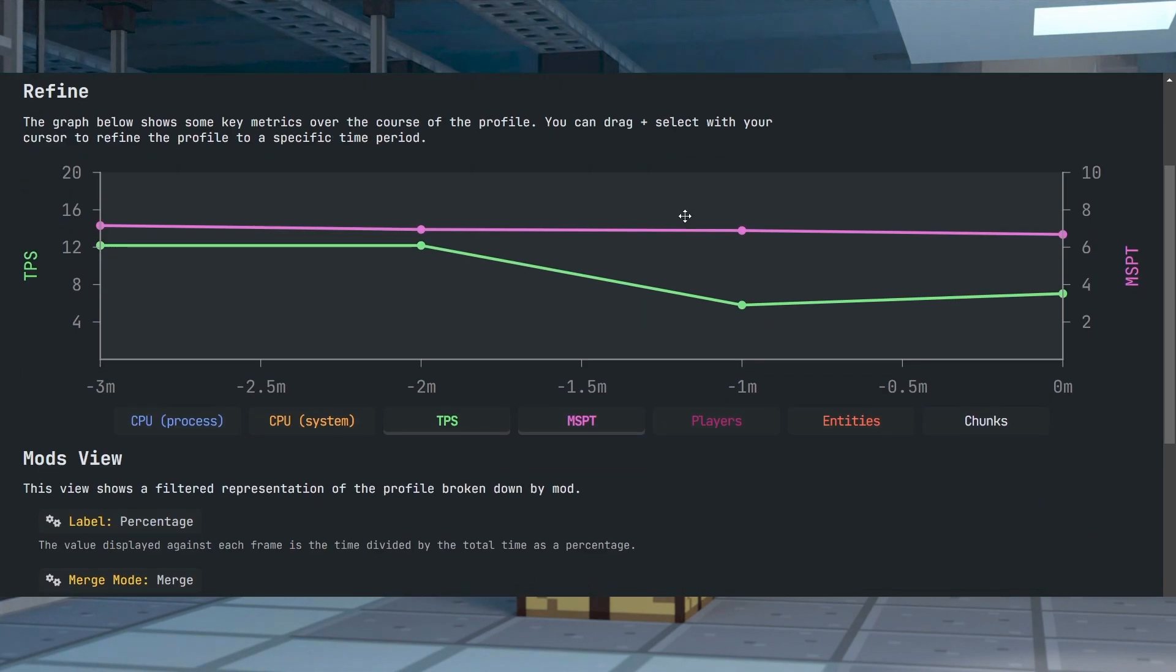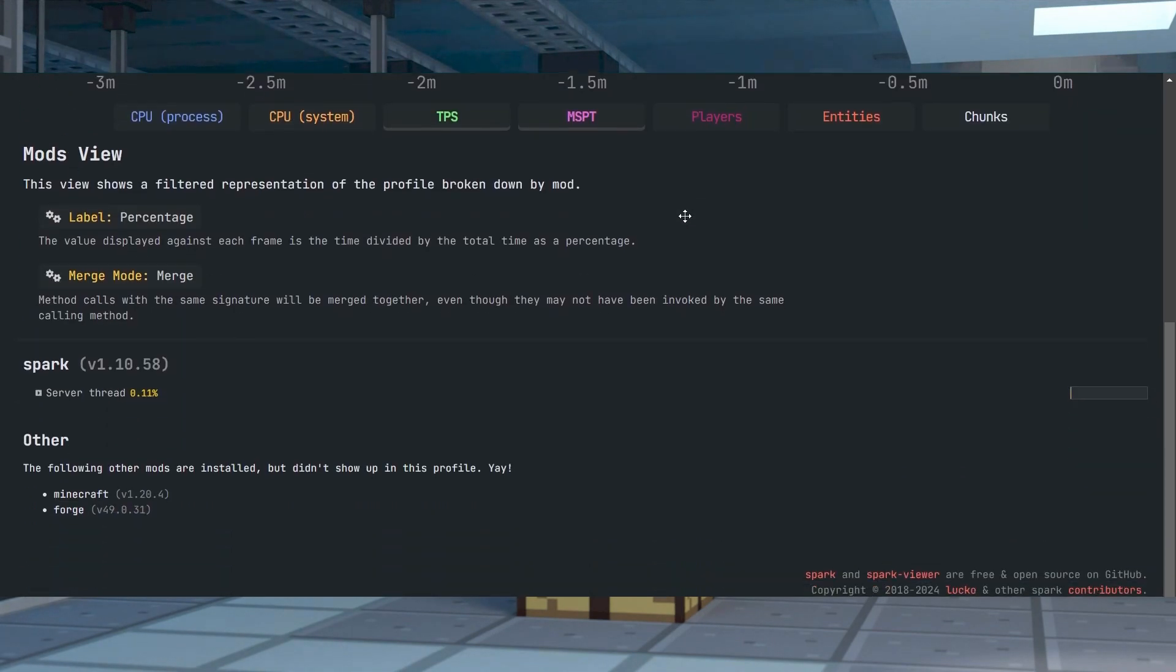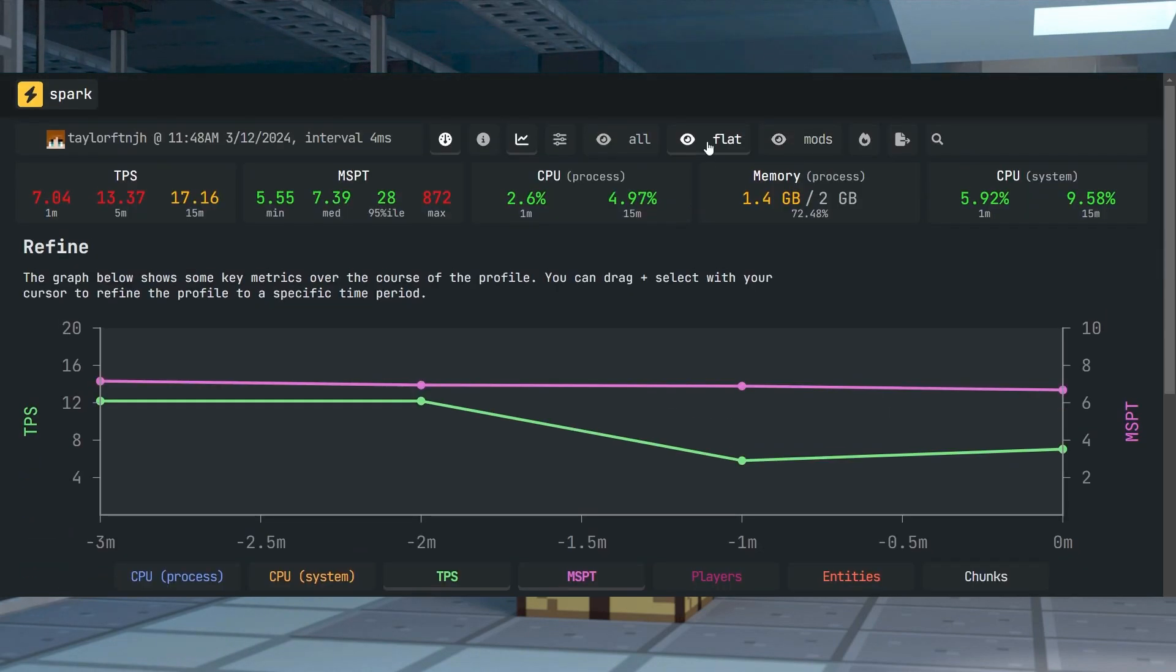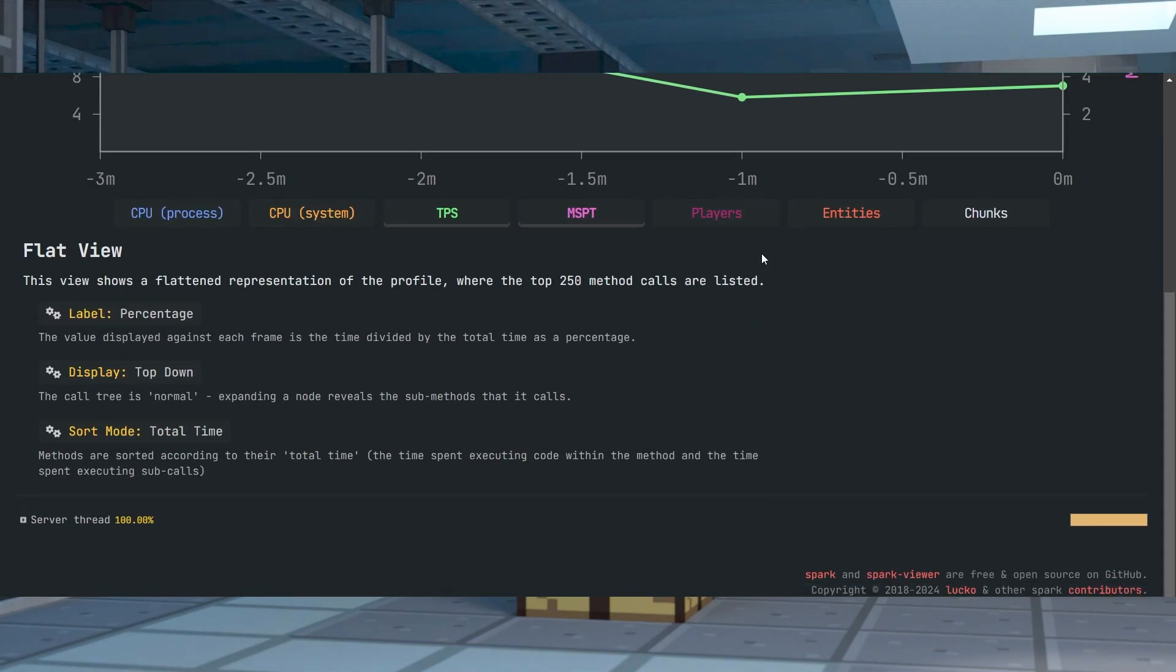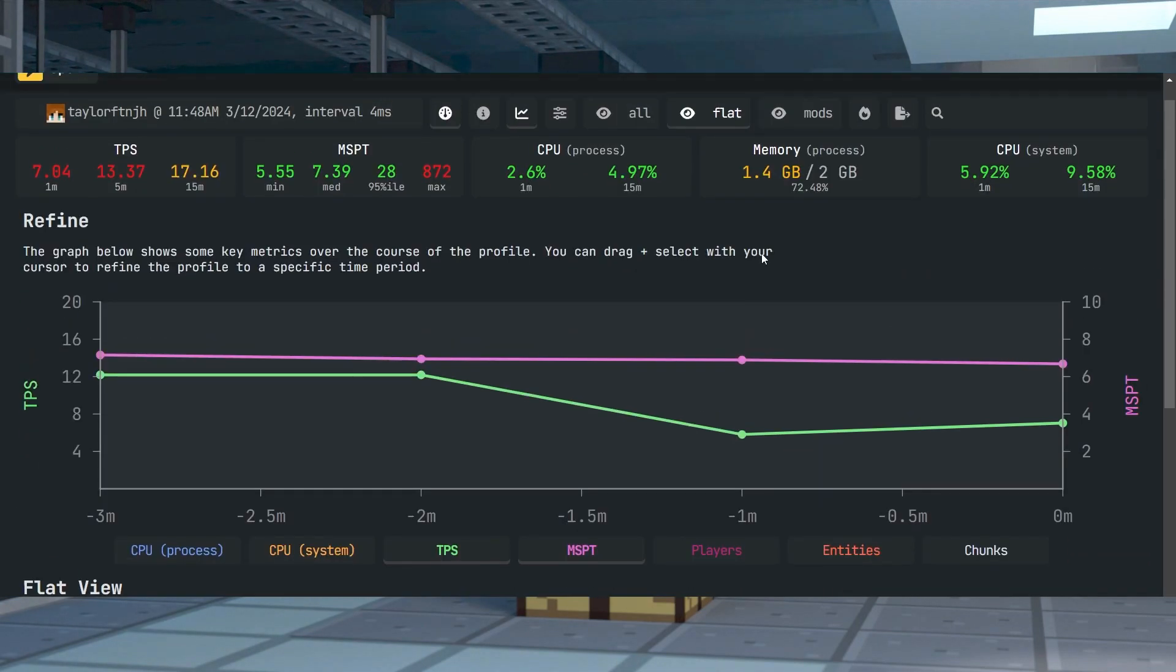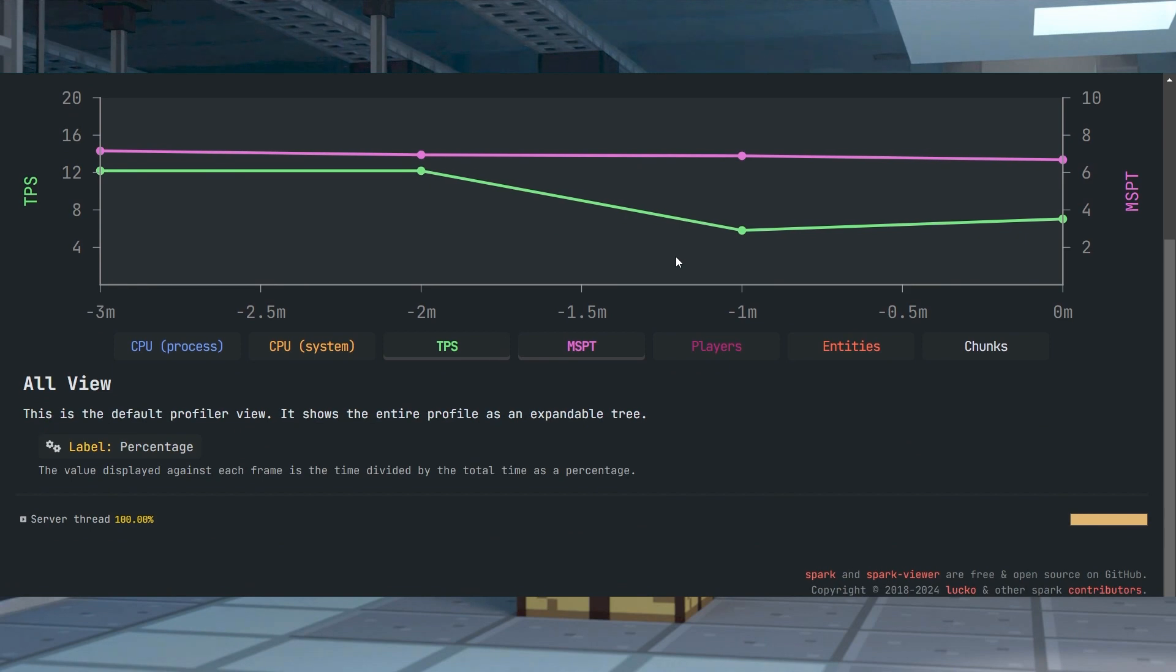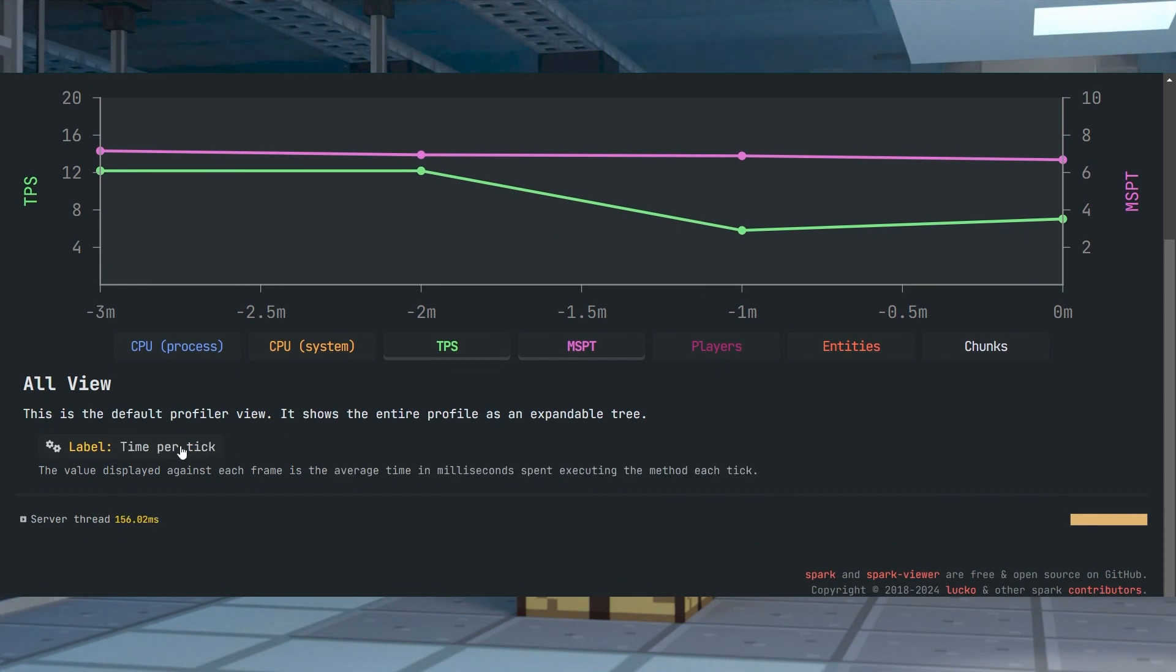This comes in handy when you're trying to determine what causes lag in-game, or more skilled players might want to further optimize by seeing what's taking too many resources. Regardless of the reason, we're going to show you the top two functions from Spark and some extra ones to get you started.